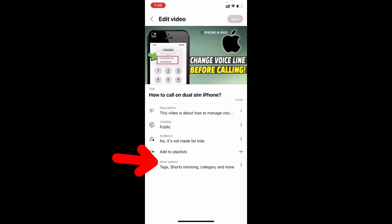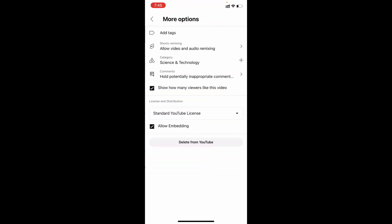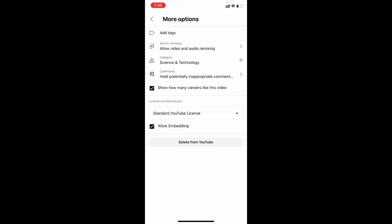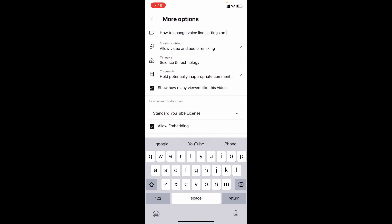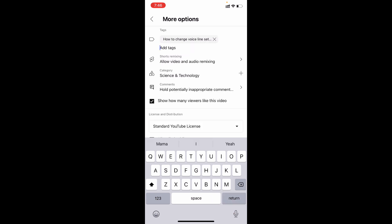Now tap more options. Then tap add tags. Now enter the tags. After you enter the tags, click return.